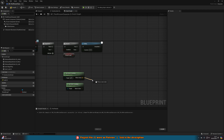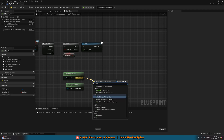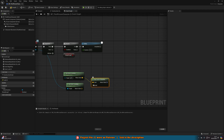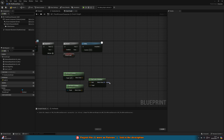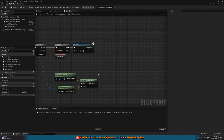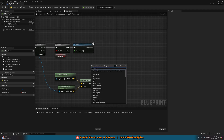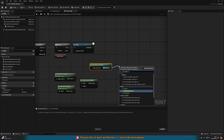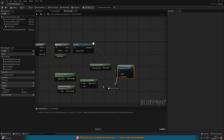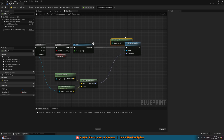Drag out of the player's get actor location and use find look at rotation — start is the player location and target is the location of the actor we want to look at. This finds the rotation to look at our target from the player. If you just want the camera to snap, right click get player controller, drag out and use set control rotation, connect it after the delay, and plug the new rotation in. That will snap the camera to look at where we want.